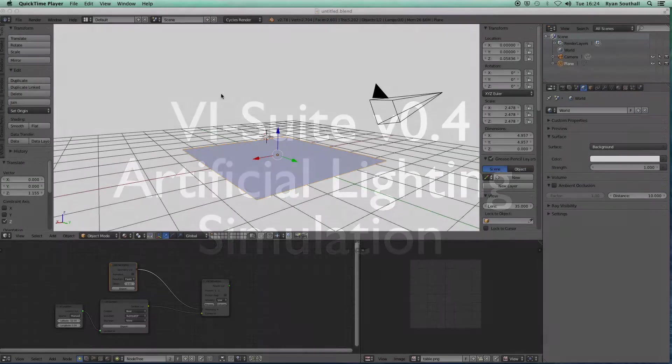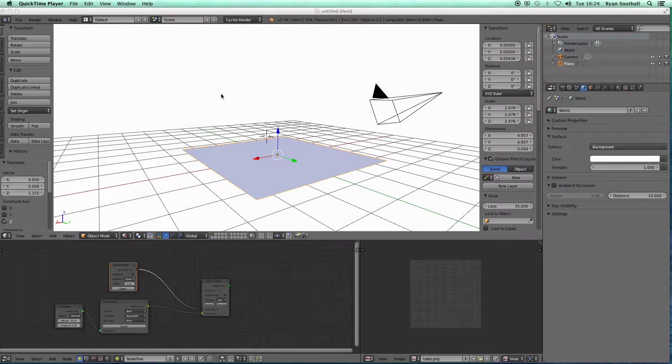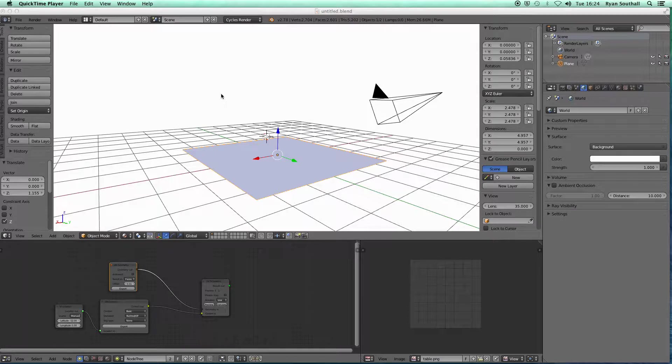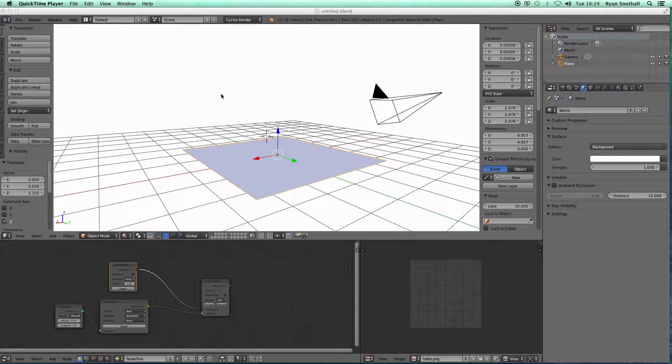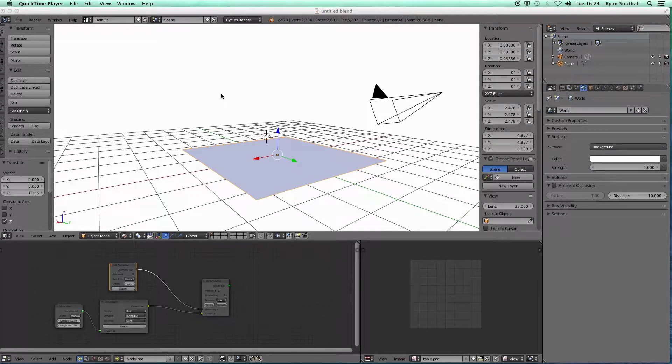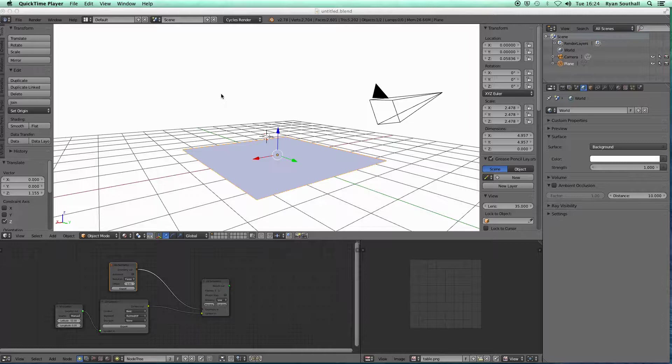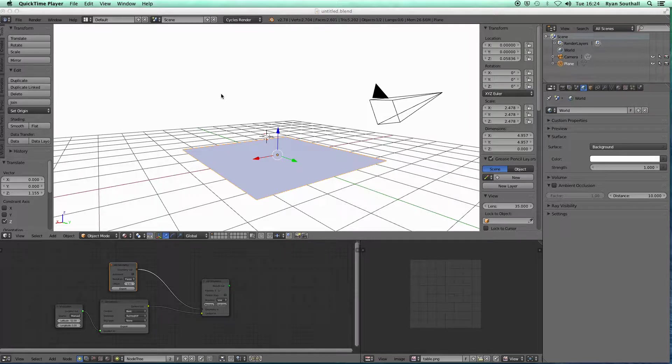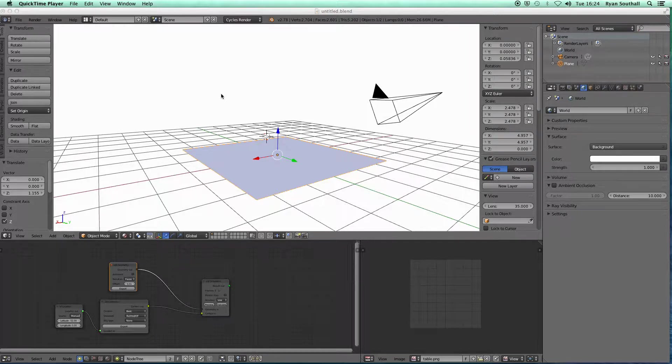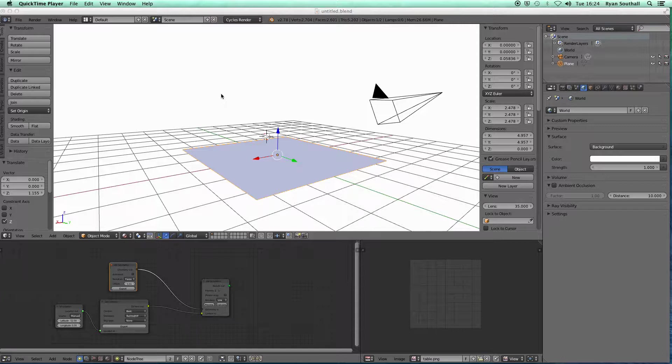Hello and welcome to the vSuite version 0.4 video tutorial. In this video tutorial I'm going to cover the three main ways that we can simulate artificial lighting with the Libby component of the vSuite using radiance in the background.